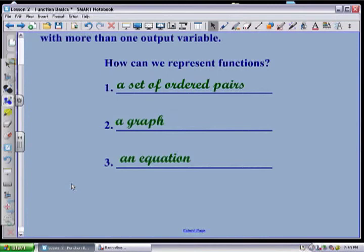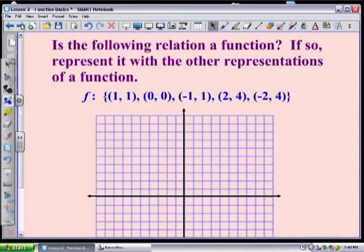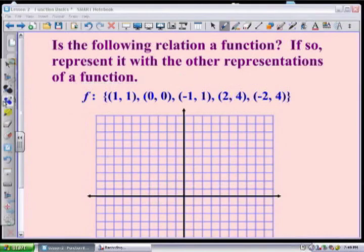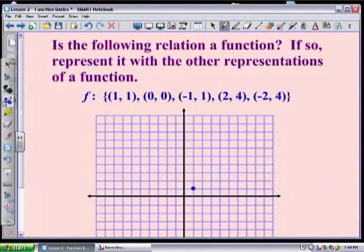Is the following relation going to be a function? I've even called it f. We see that we have a set of ordered pairs, and as you look through there, no first component has two different second components — so it does qualify as a function. To show it in other representations, I can plot the points: (1,1), (0,0), (-1,1), (2,4), and (-2,4).